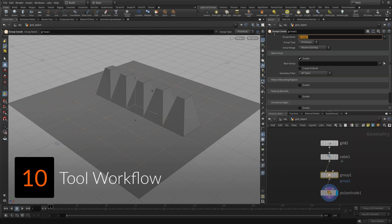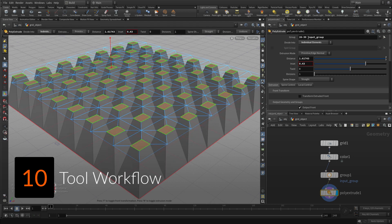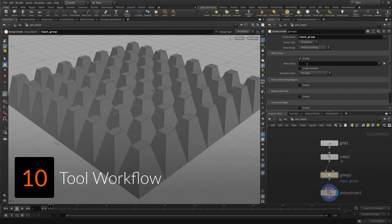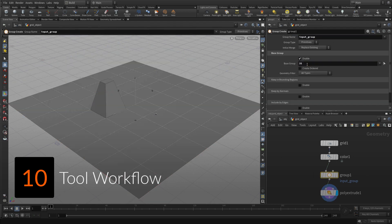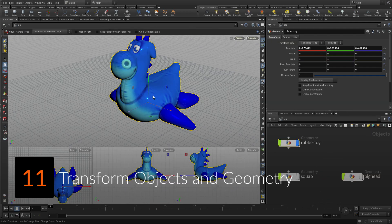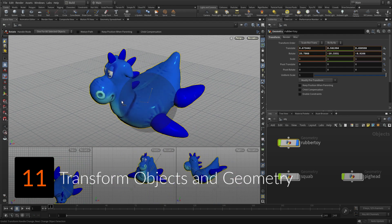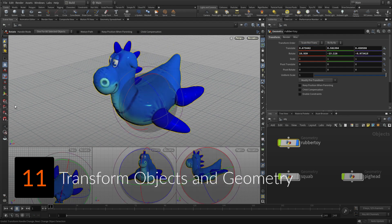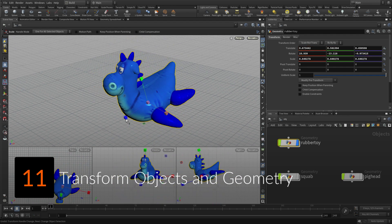This leads to tool workflow, especially making use of groups to create procedural solutions. And finish up learning how to transform both objects and geometry.